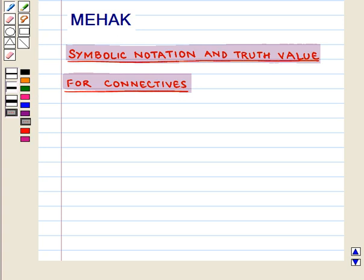Hello and welcome to the session. In this session we will discuss symbolic notation and truth values for connectives, which include conjunctions and disjunctions.